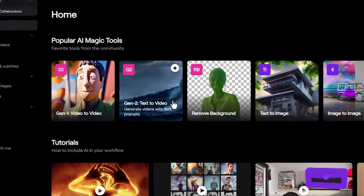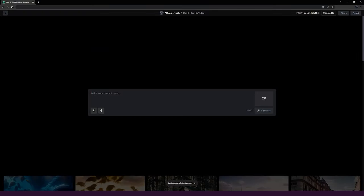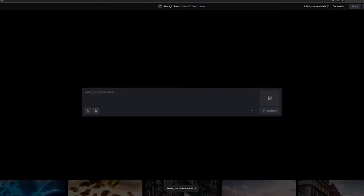First, navigate to the Gen-2 Magic Tool, where you will find a simple yet powerful prompt box. All you have to do is type in what you want to generate.